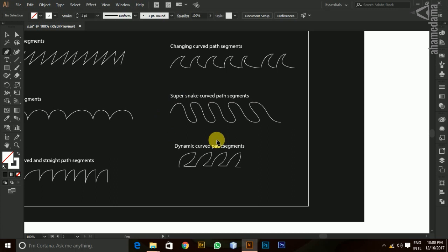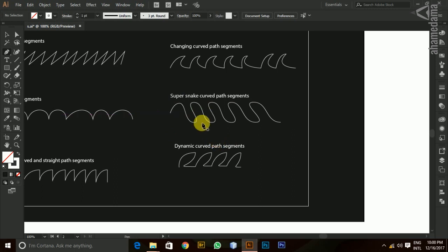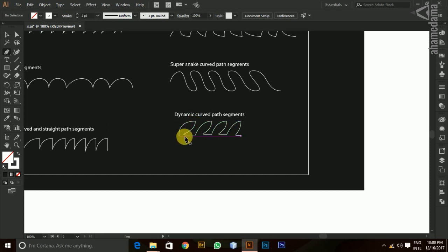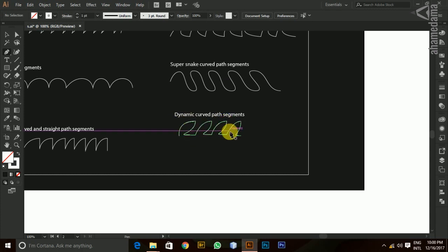Now, let's look at the curve and sharp ones. Let's look at the forward curve and backward curve. Let's look at the straight line. This is dynamic curve path segments.